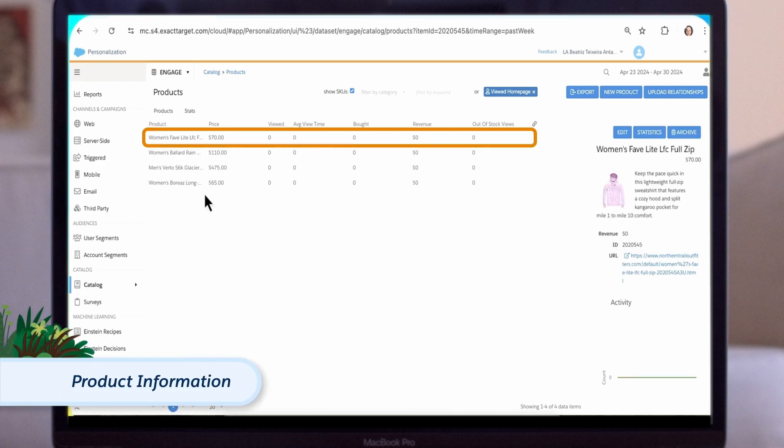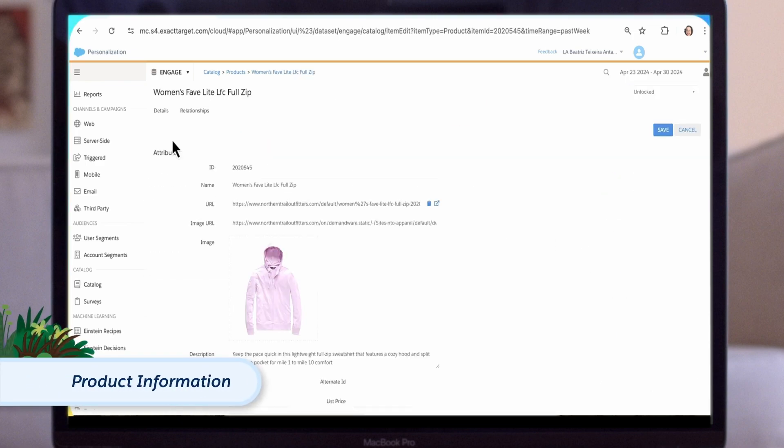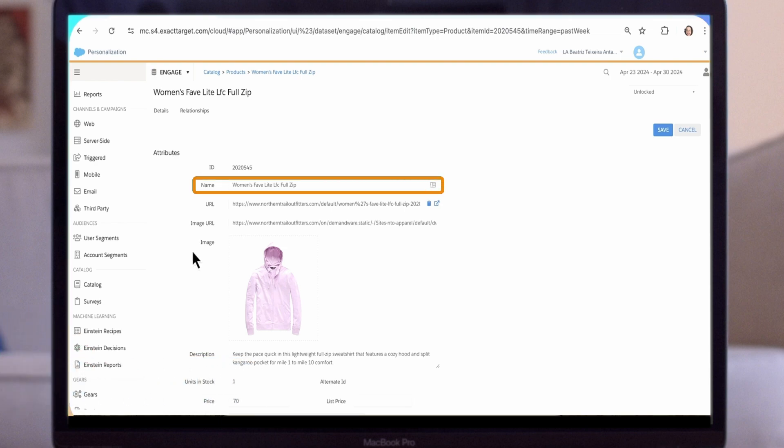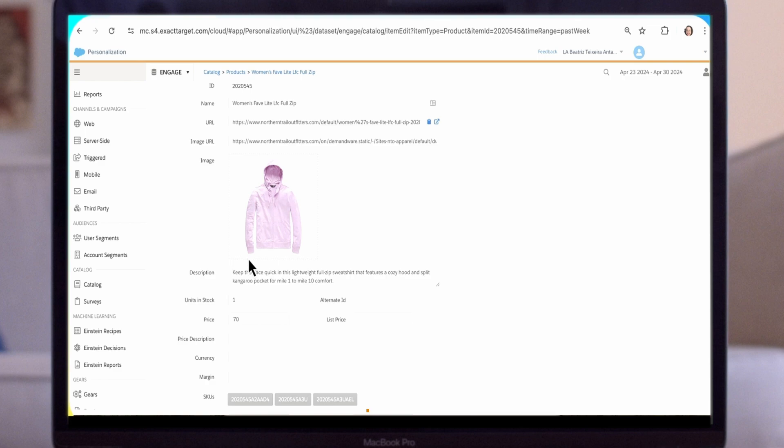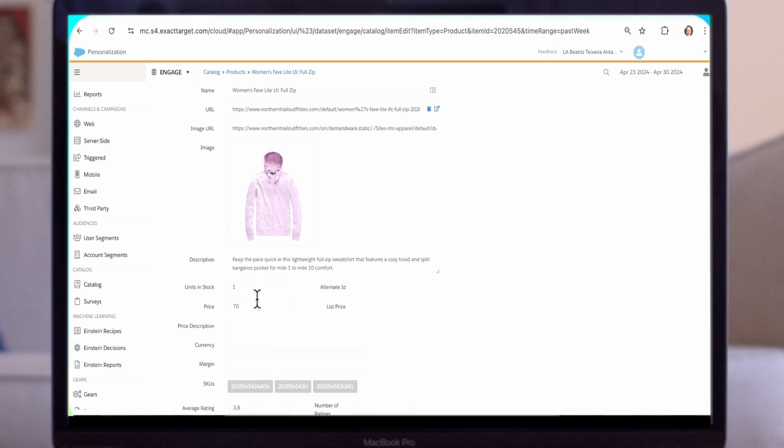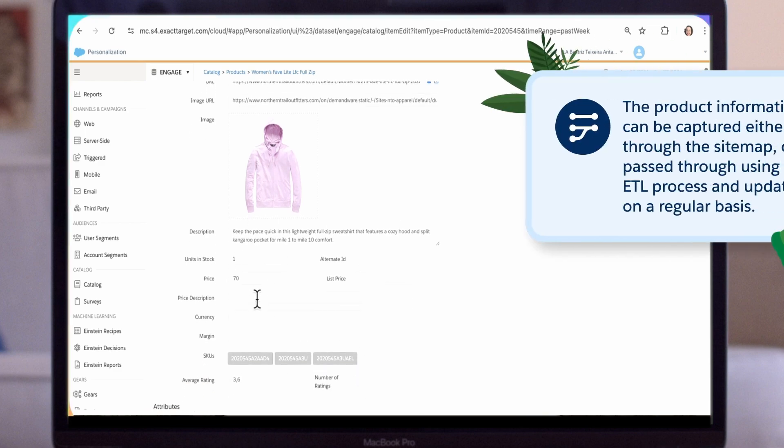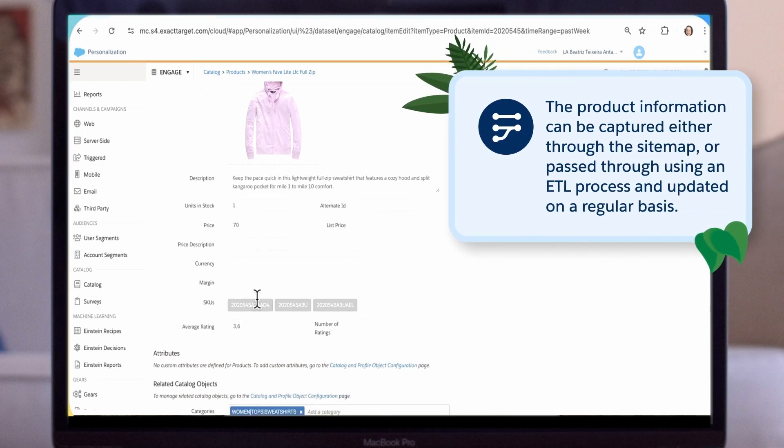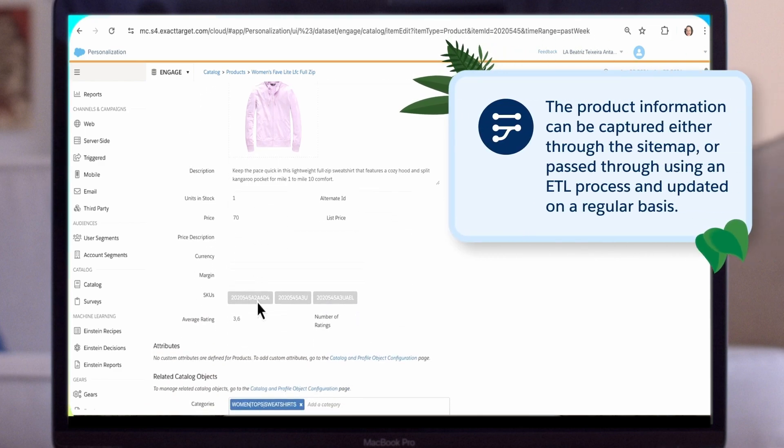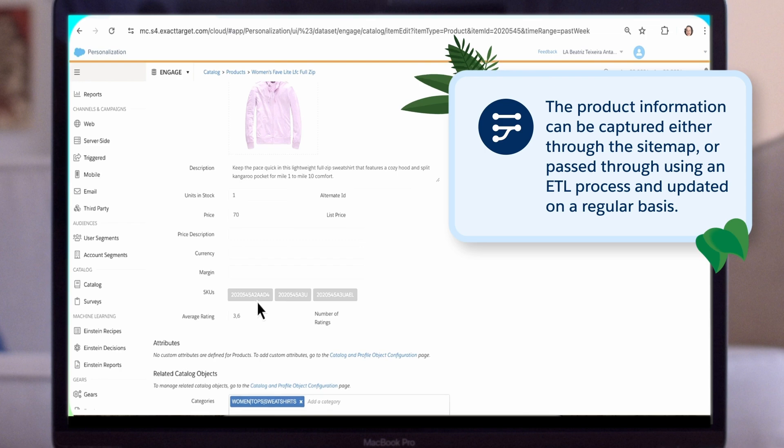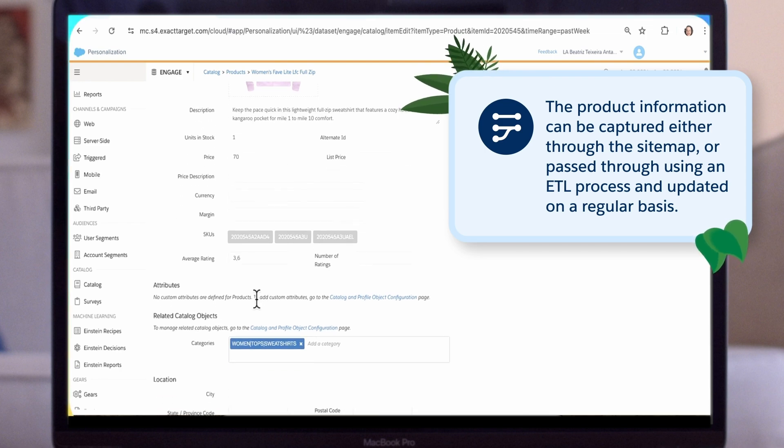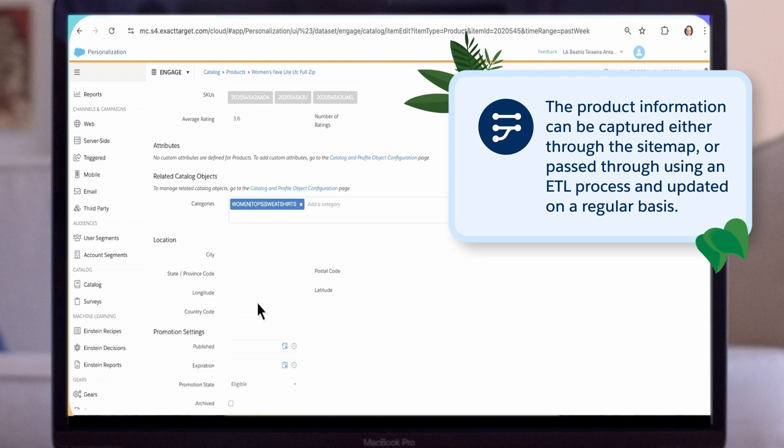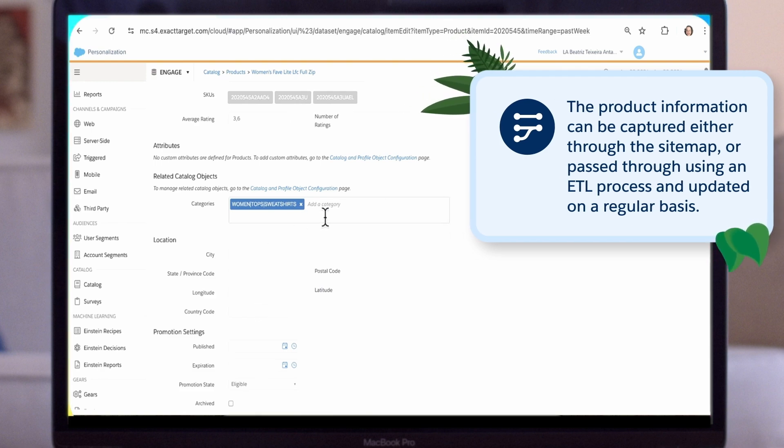This page includes detailed information like item name, which has to be unique, ID, URL, the price, and SKUs. The product information can be captured either through the site map or, more commonly, passed through using an extract, transform, load process, also known as an ETL process, and updated on a regular basis.